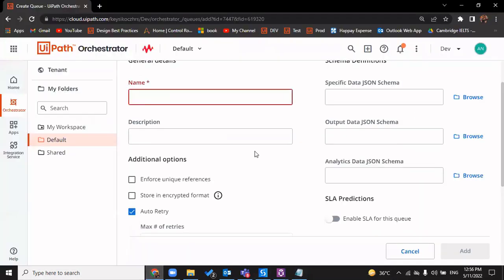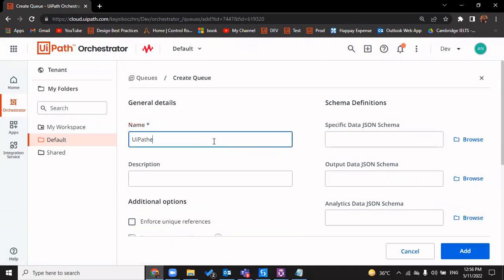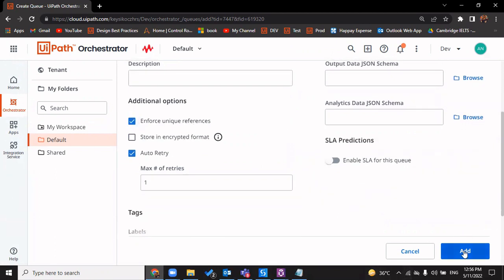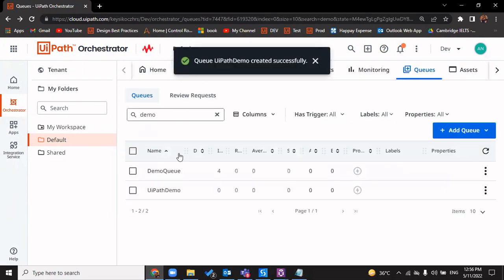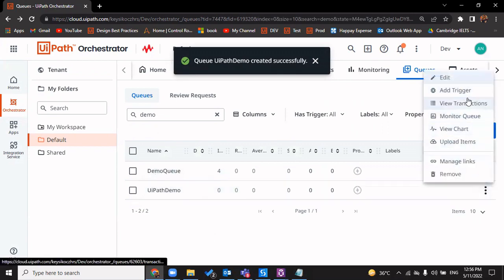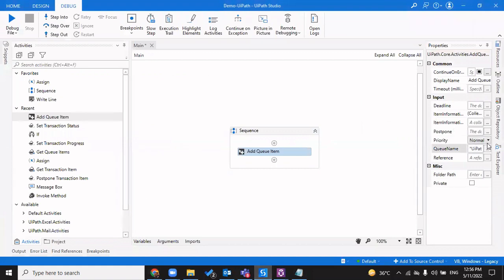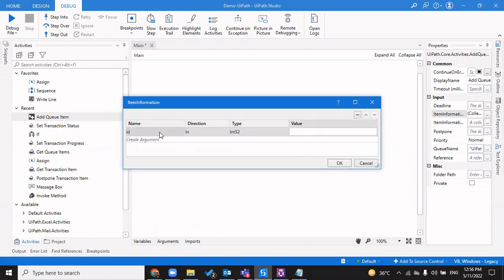Let me create a demo queue. I'll name it 'uipart demo'. I'll skip enforcing unique references for now and click Add to create the queue. Now this queue has nothing in it, so let's add a few items. The queue name is 'uipart demo'.